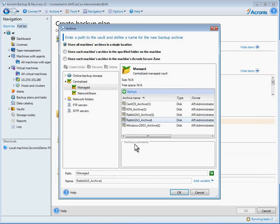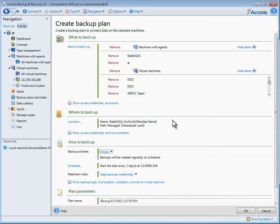Step two, decide where to backup. You can backup anywhere: disk, network shares, SAN, FTP, tape, and cloud.